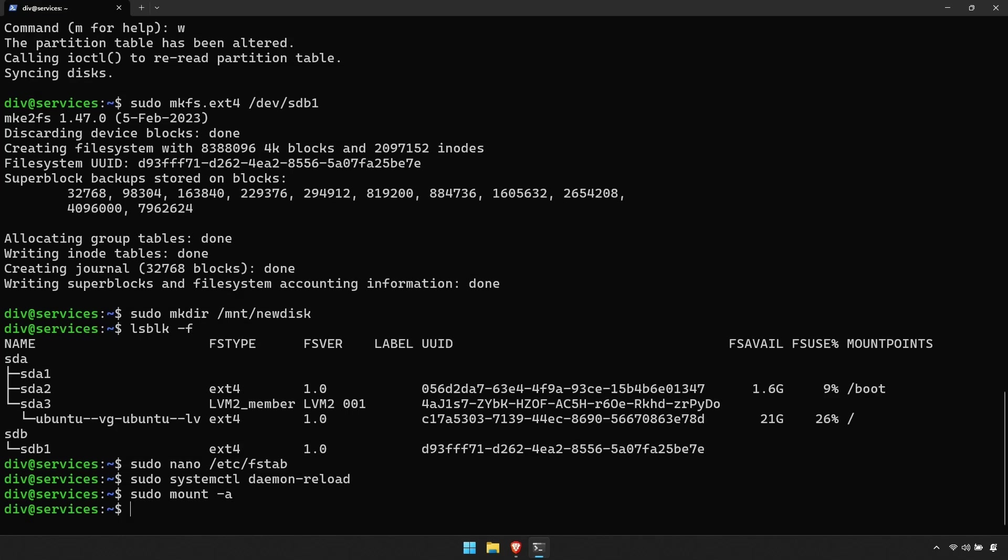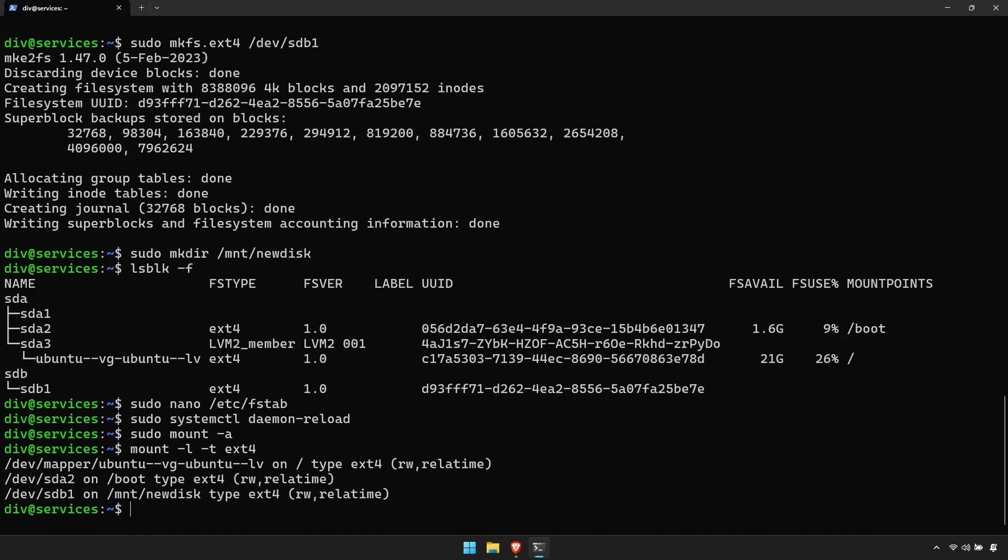If you wish to make sure, you can enter the command mount -l -t ext4. This will show you what ext4 disks are mounted and where they're mounted.